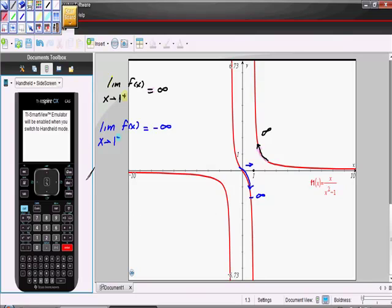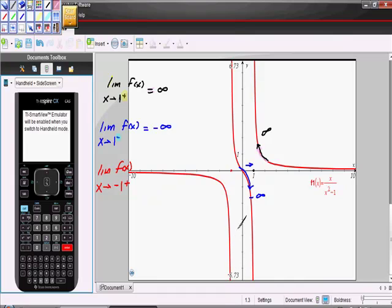Now we're asked to find the limit of f of x as x approaches negative 1 from values greater than negative 1. The negative sign indicates which direction we're approaching from, and we're approaching from values greater than. Values greater than negative 1 include values like 0. So we're going to approach from here, and that takes us to infinity again, because 0 is greater than negative 1. The answer is equal to infinity.